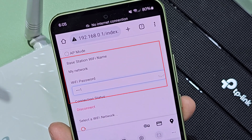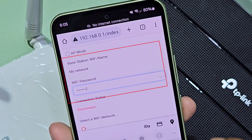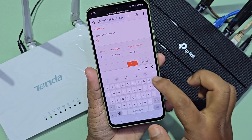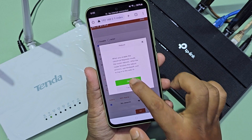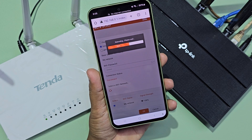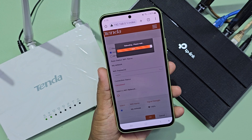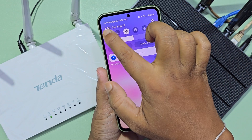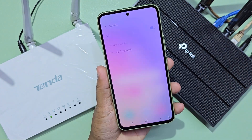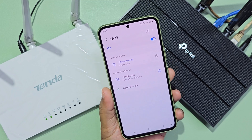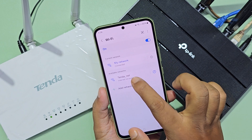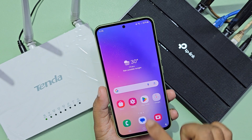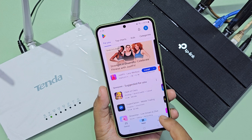Select your network and enter your network password. The Tenda router will then reboot and it will take some time. Go to mobile Wi-Fi again and connect to the Tenda router. Now the setup process is complete and it is working.